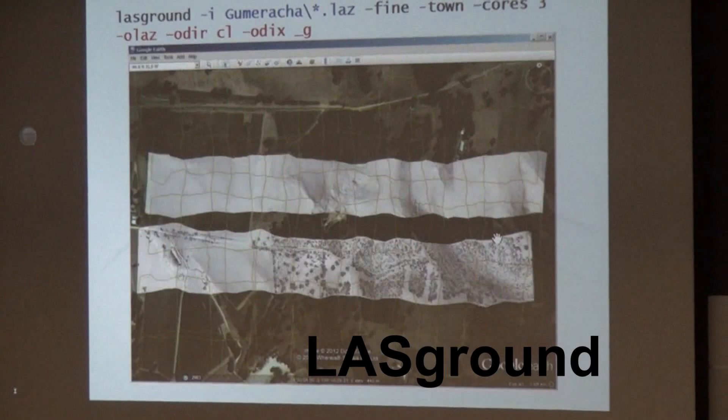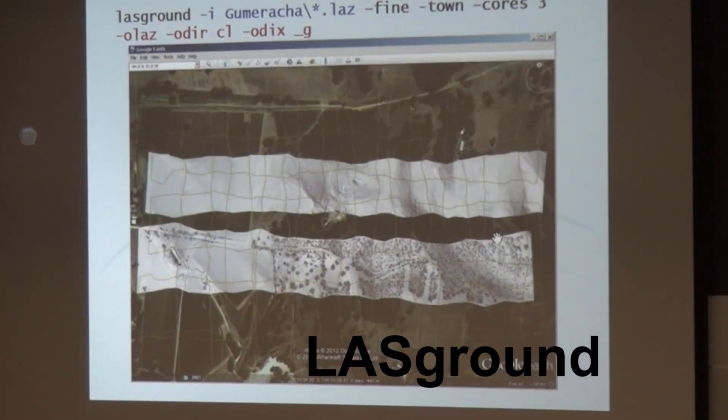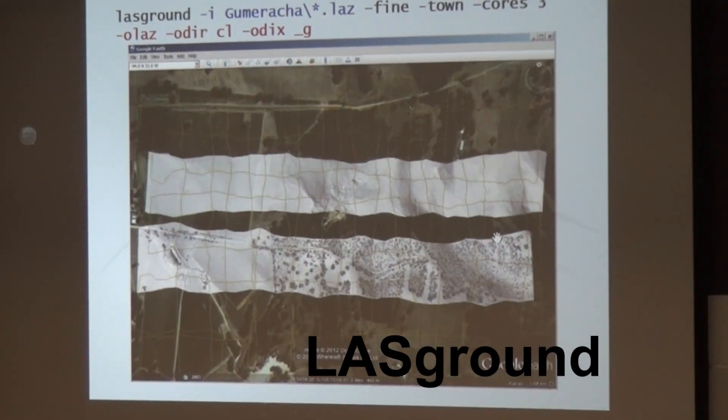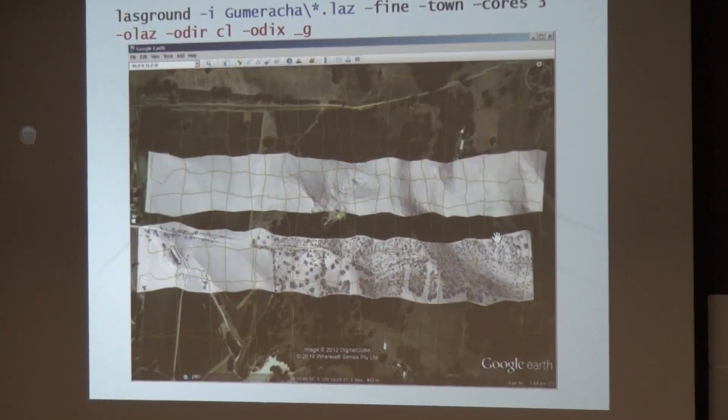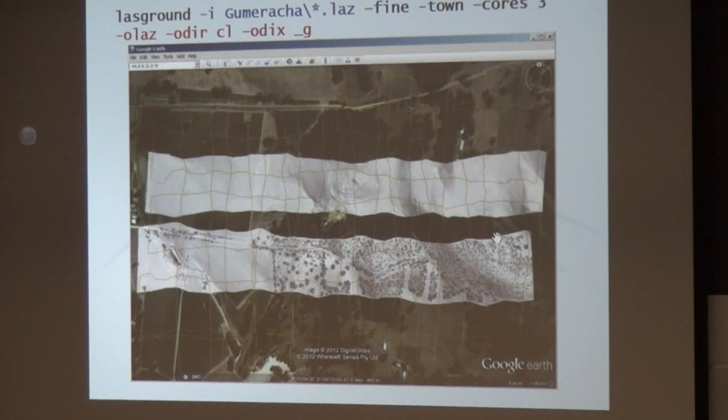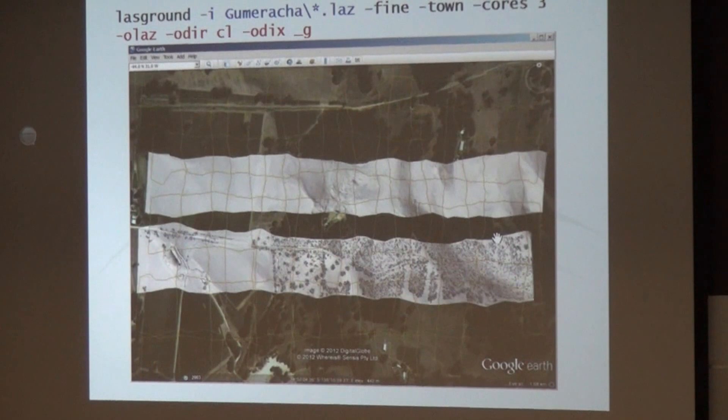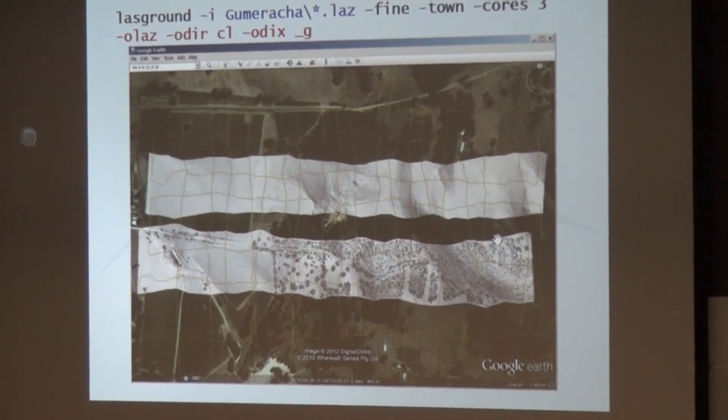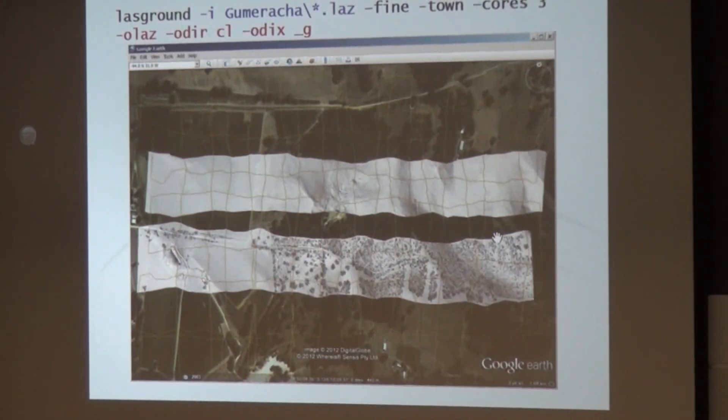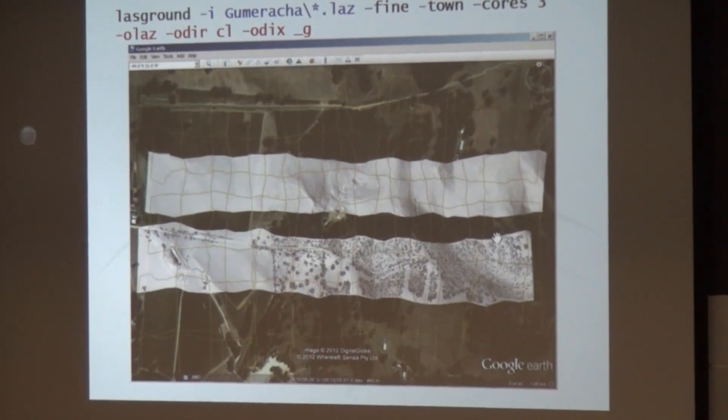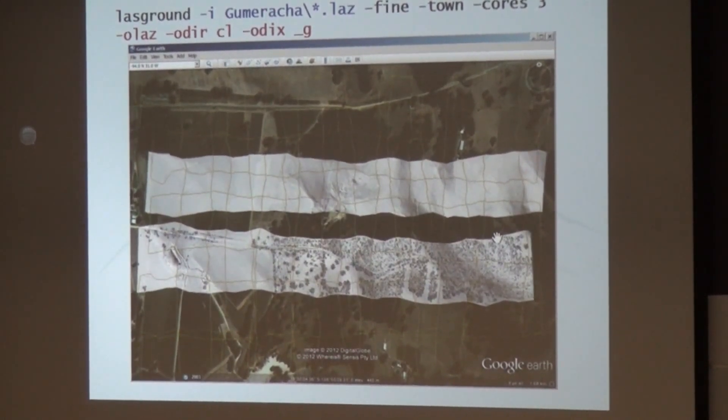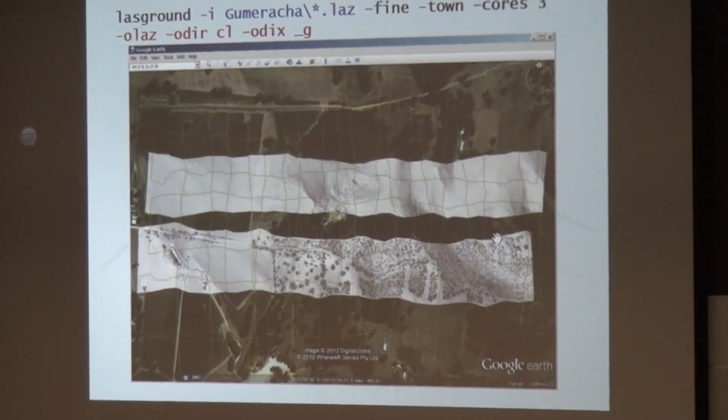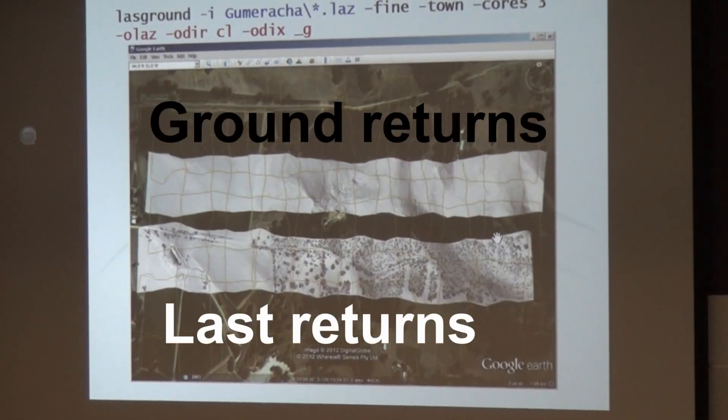The holy grail is LASGround. It is finding that ground point among your many points, and that's what everybody does. No matter what your end application will be, pretty much every workflow needs to find the ground points. So you see the strip that's above the other one has the ground points classified and only triangulates the ground points into a raster.